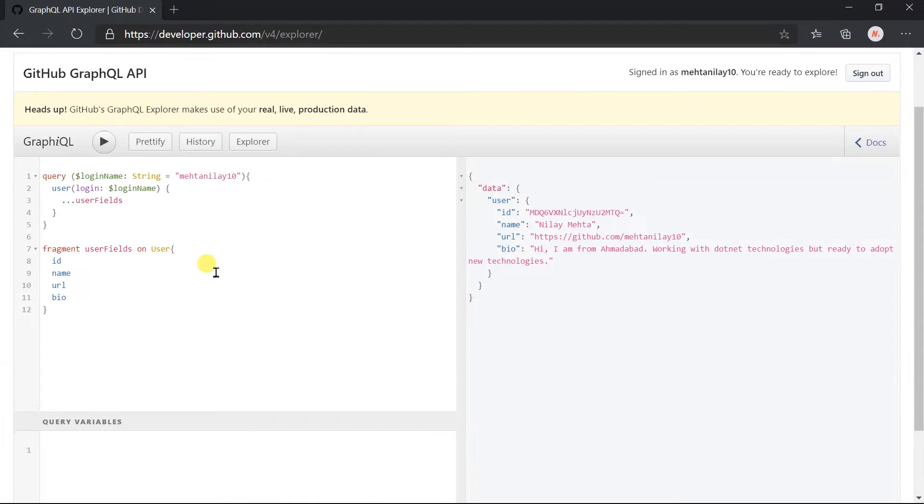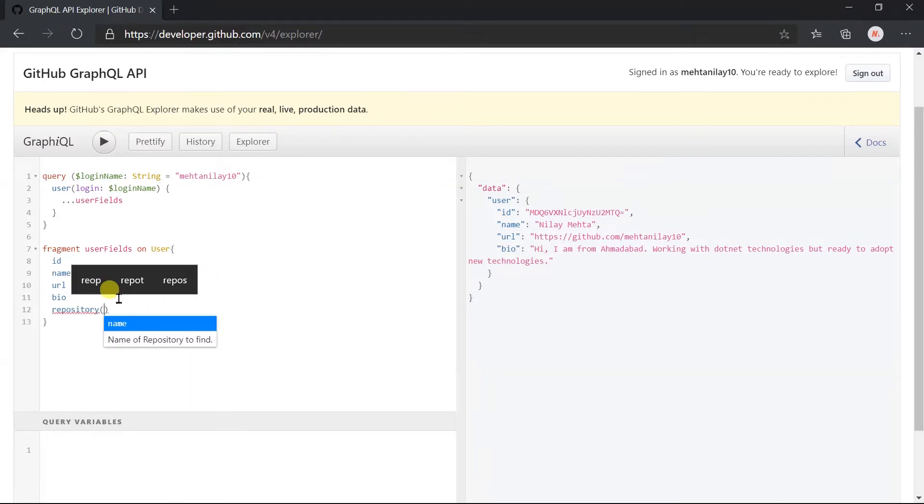Now we want to obtain the detail for the particular repository. For this we need to use the repository field. It takes the repository name.